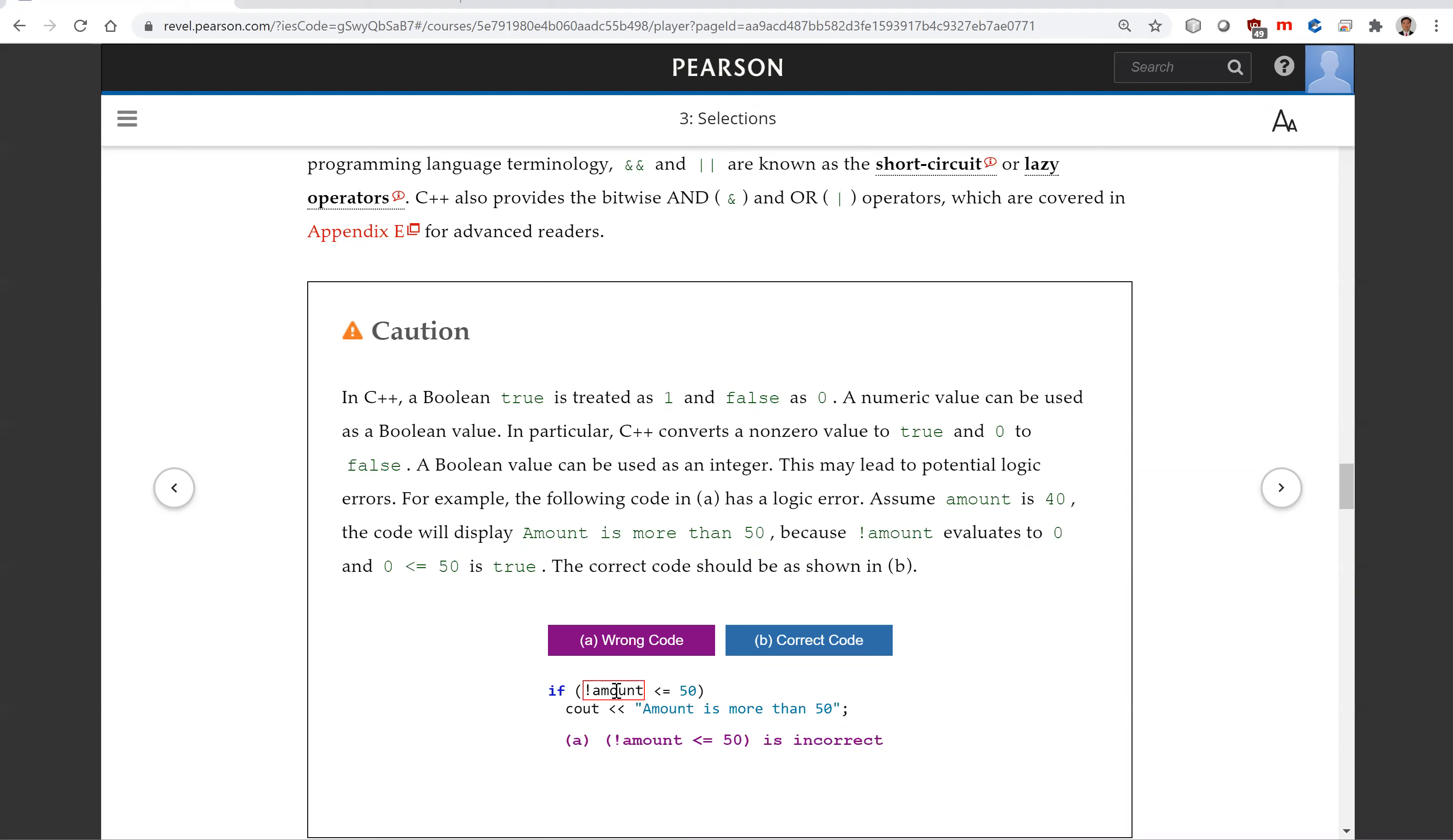What happens depends on the amount. We know only zero means false. All the others mean true. So you will be able to compile it, but it's going to be incorrect. So you should put this into parentheses.